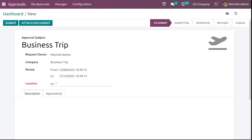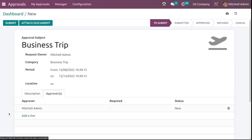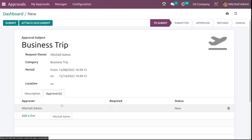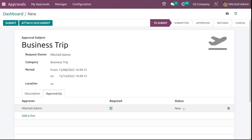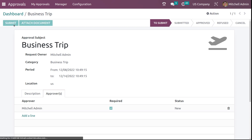I'll give US as the location. Here you can give the description corresponding to this business trip, and also you can set the approver — that is, who has to approve this. Currently we have Michelle admin, and if required, you can check the checkbox. The status is currently in the new state. After filling in the request details, if you want to attach any document corresponding to this trip — such as tickets or flight details — you can attach it from here. And if you want to submit it, just click on the submit button.